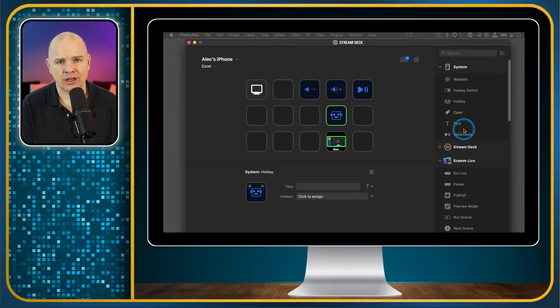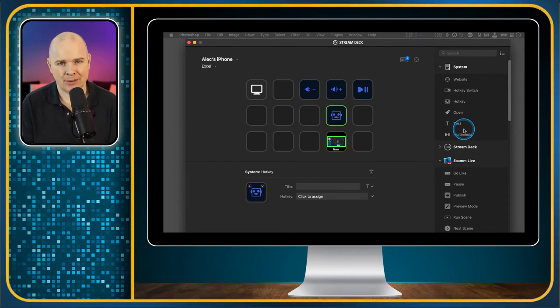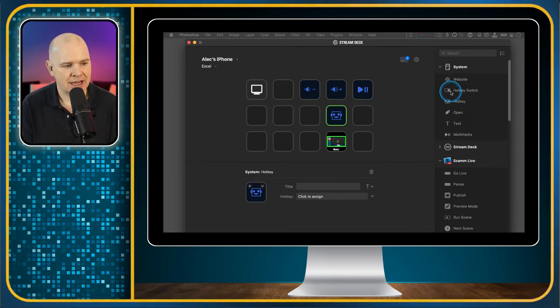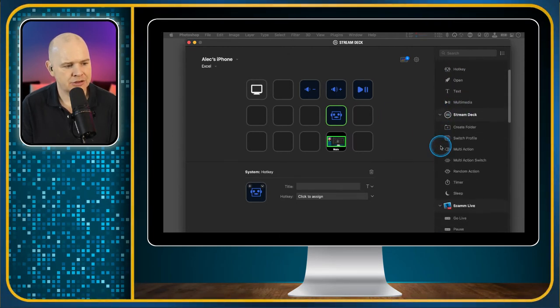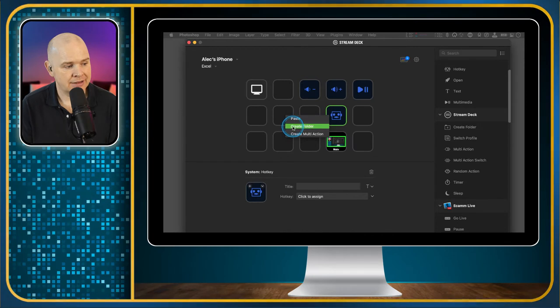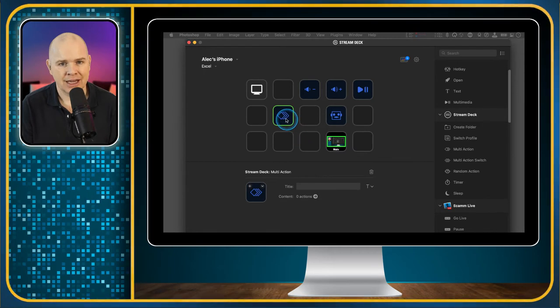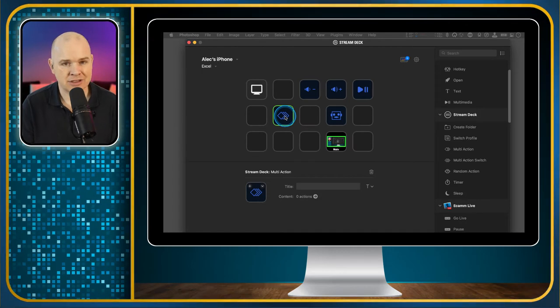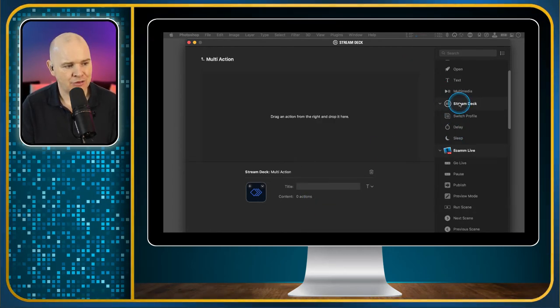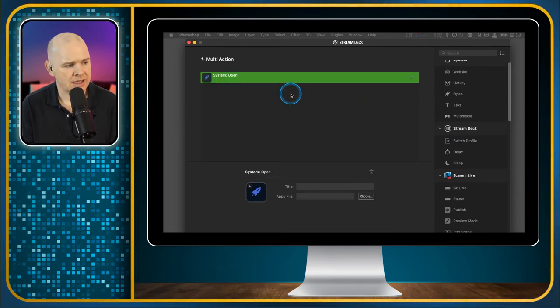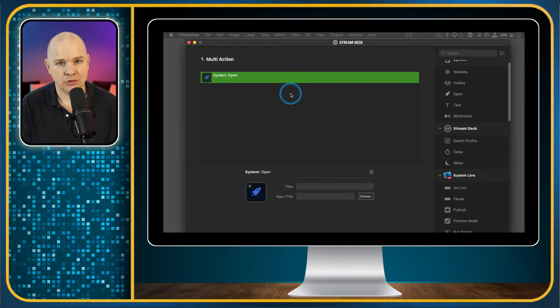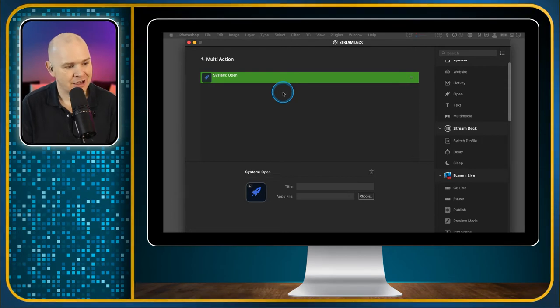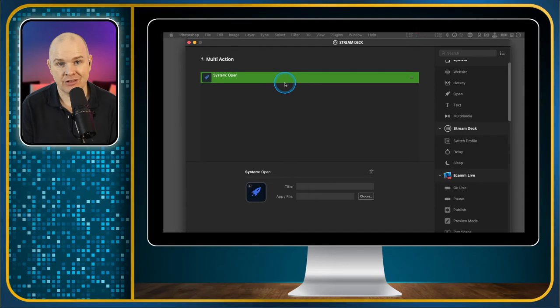Incidentally, if you ever do have something that you need to operate with a hotkey for a specific application where you might not be in the application at the same time, one thing you can always do is use a multi-action. We do that by going to Stream Deck and doing multi-action. You can also just right-click into a button and click create multi-action from here. The way we would do this is if you wanted to have an action that has to be in a specific application.